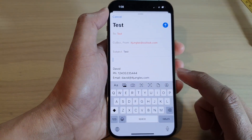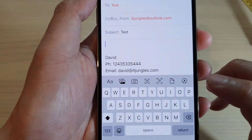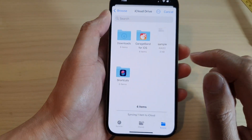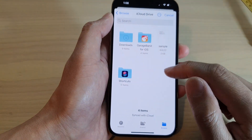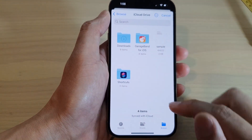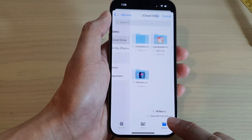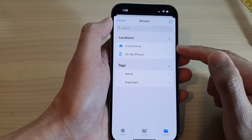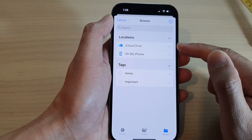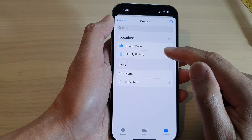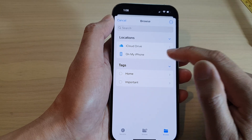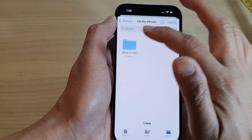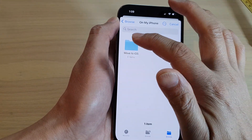In the toolbox, you want to tap on the attach icon — this one right here. Tap on that, then go down and tap on Browse. In Browse, you'll be able to browse for documents and files on your iCloud Drive or on your iPhone.